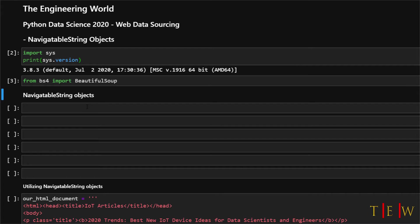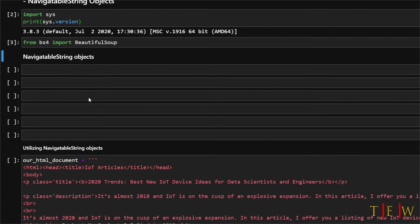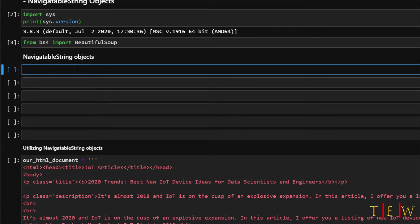Now in this part, I am going to show you how to work with navigatable string objects. Navigatable string objects are used as containers for chunks of text that are stored inside of tags.